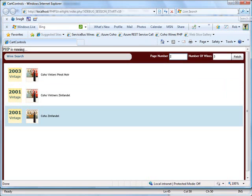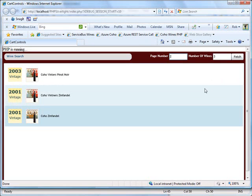So in this screencast, I kind of took it a step further. We built a service in PHP and we consumed that service from our Silverlight component, really showing a tight integration between PHP and Silverlight. I really appreciate your time and thank you for watching this screencast.